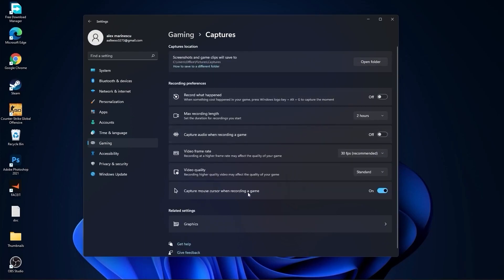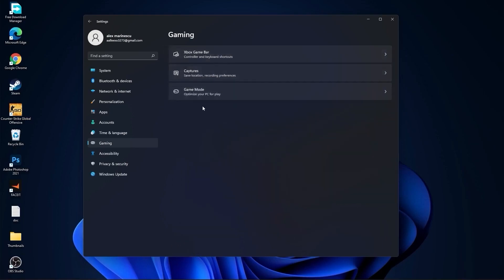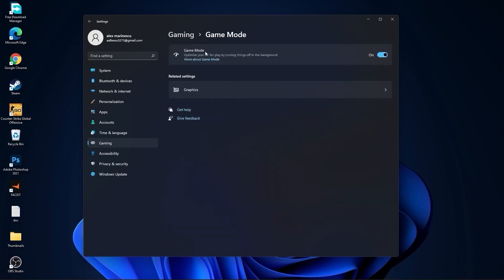Go back to Gaming, go to Game Mode. On game mode, you have to select this to on.